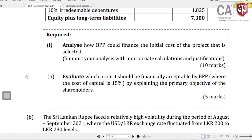Question Roman number 1: analyze how BPP could finance the initial cost of the selected project, with appropriate calculations and justification. So we need to analyze how the financing could be done. The financing options available are: first, reduction of dividend payout so retained earnings fund the investment; second, debt financing; and third, any shortfall must be financed through another means. These are the things to discuss in the answer.